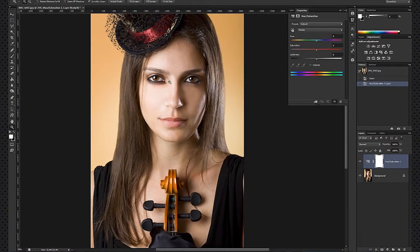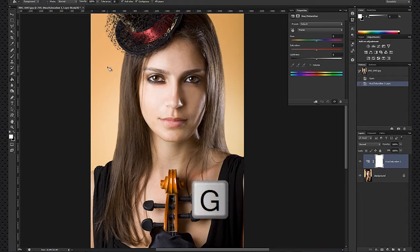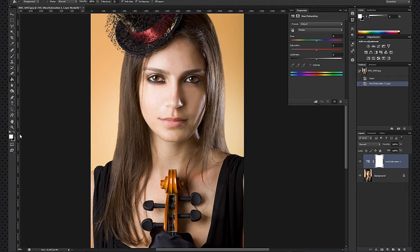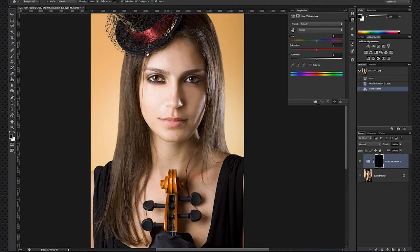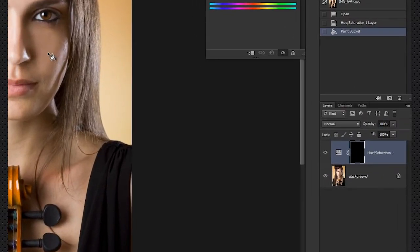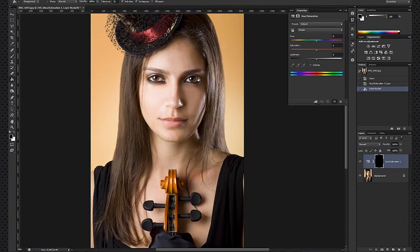Now let's do that. I'll select the paint bucket (G) and paint the entire image black. Now I'll change these colors with X and then paint it. Notice that the image itself did not change, but only the mask turned black.